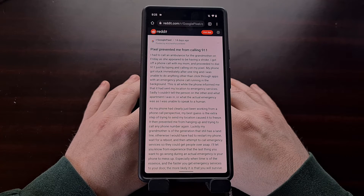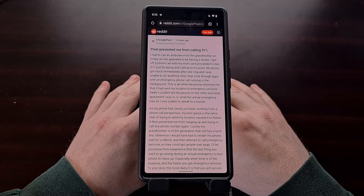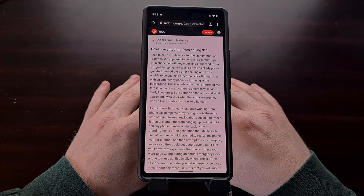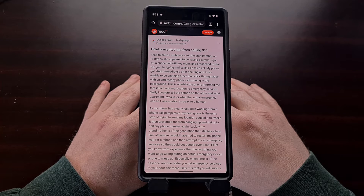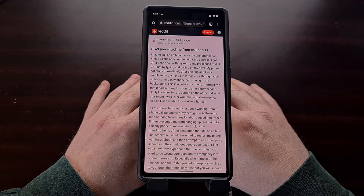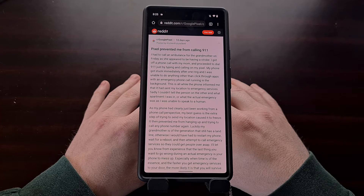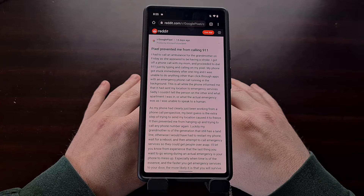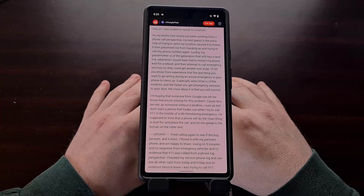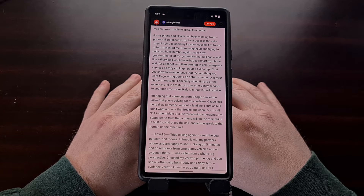A couple of weeks ago it was discovered that a critical bug within the Android operating system allowed apps to break the ability to make emergency calls. While the original app in question now has an update that fixes the issue, the underlying bug is still present in Android. It didn't matter if you were trying to dial 911, 112, 999, triple zero, or any of the other emergency numbers around the world — the Android bug prevents all devices from placing the call if there is an application that triggers it.